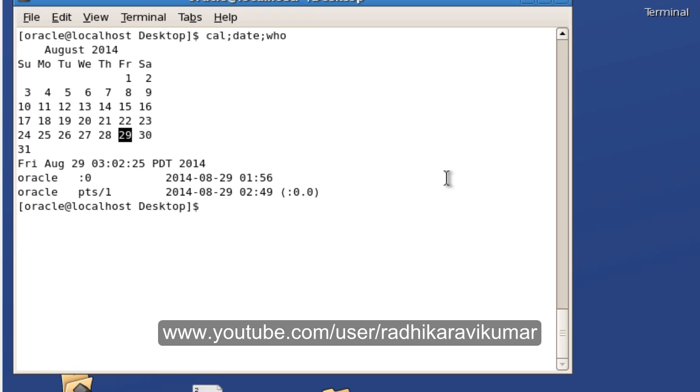In case if you want to repetitively use the set of commands by putting it to one file, you can use the shell script. This is another method of running different sets of commands.